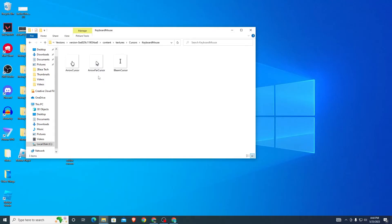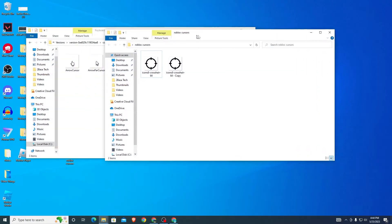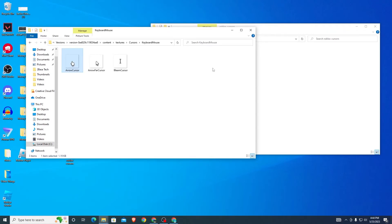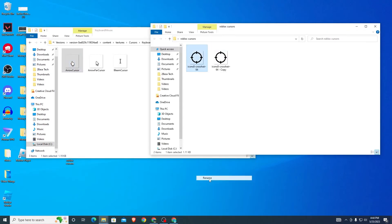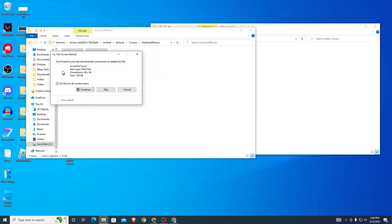Inside the cursors folder, look for the 'keyboard and mouse' option and click on it. As you can see, there are two arrow cursors and a beam cursor — the beam doesn't matter. These are the two you're going to replace. To replace them, take the names of these two files and rename your downloaded crosshair files to match. Rename one to 'arrow cursor' and the other to match the second cursor name.